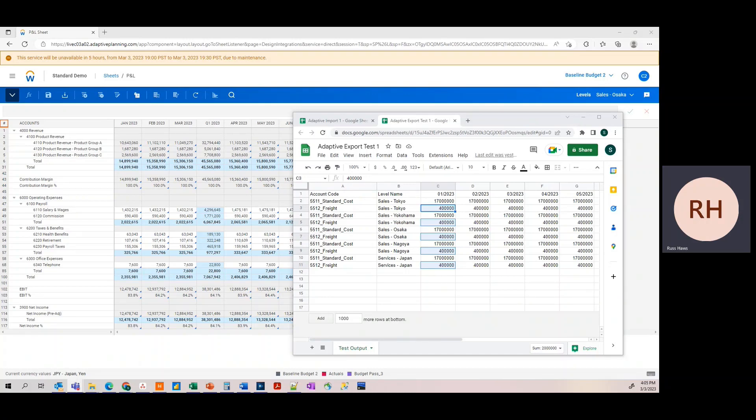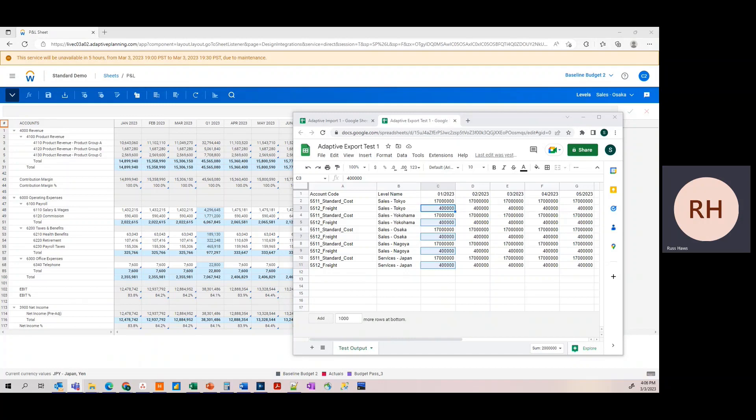We're going to import data from Google Sheets into Adaptive, and export data from Adaptive into Google Sheets. To perform these tasks, we're going to utilize Alteryx, a unique and powerful ETL platform that can quickly ingest, blend, analyze, and export data into numerous sources.